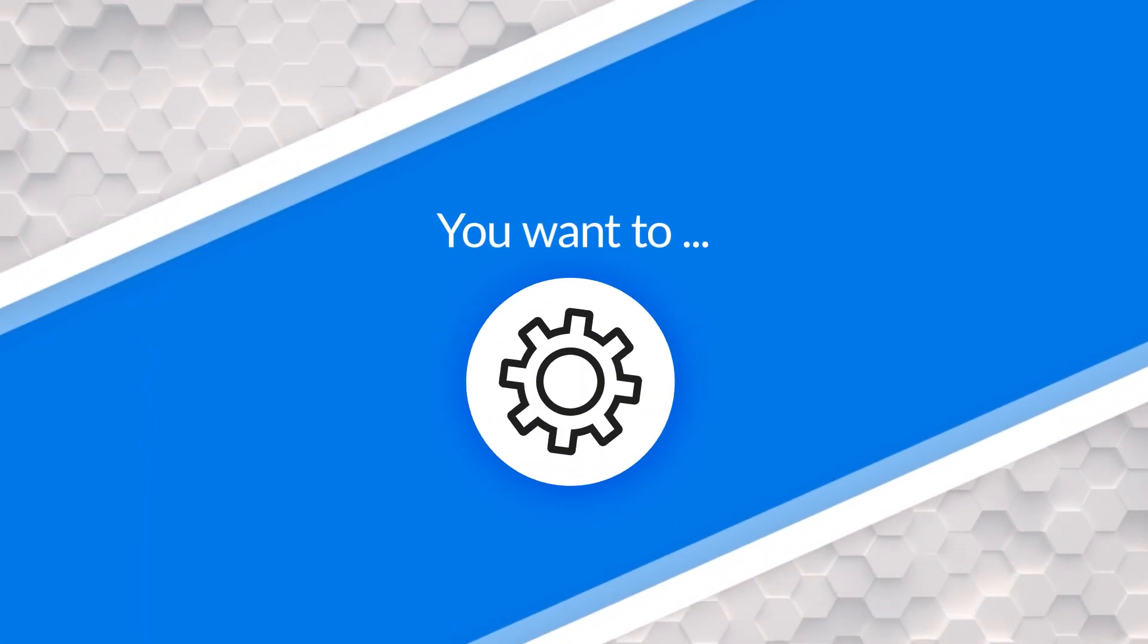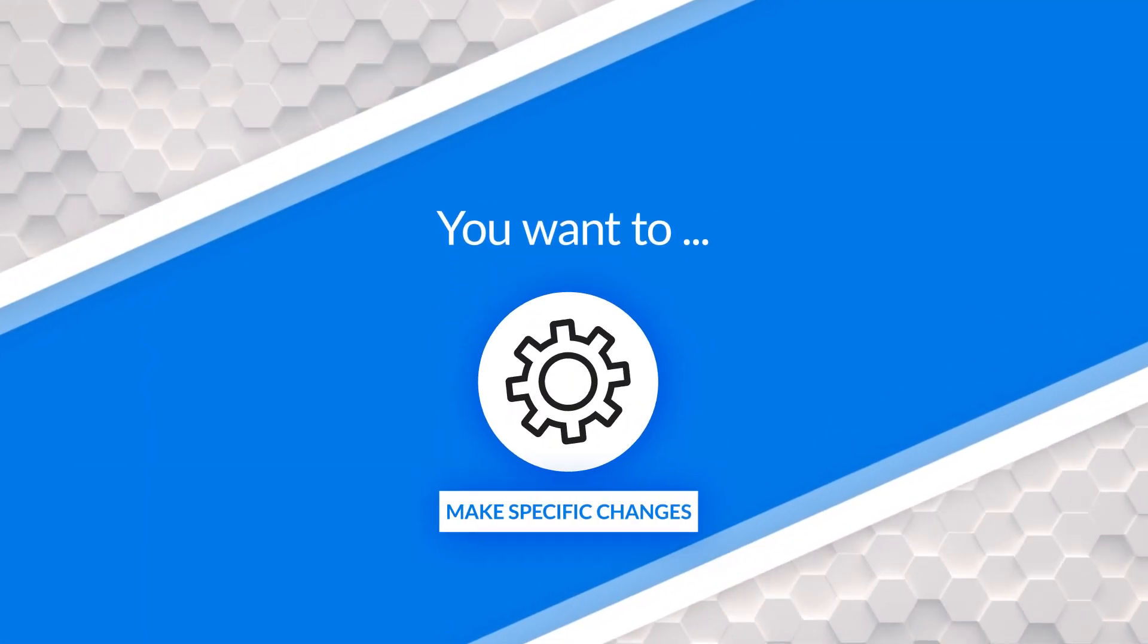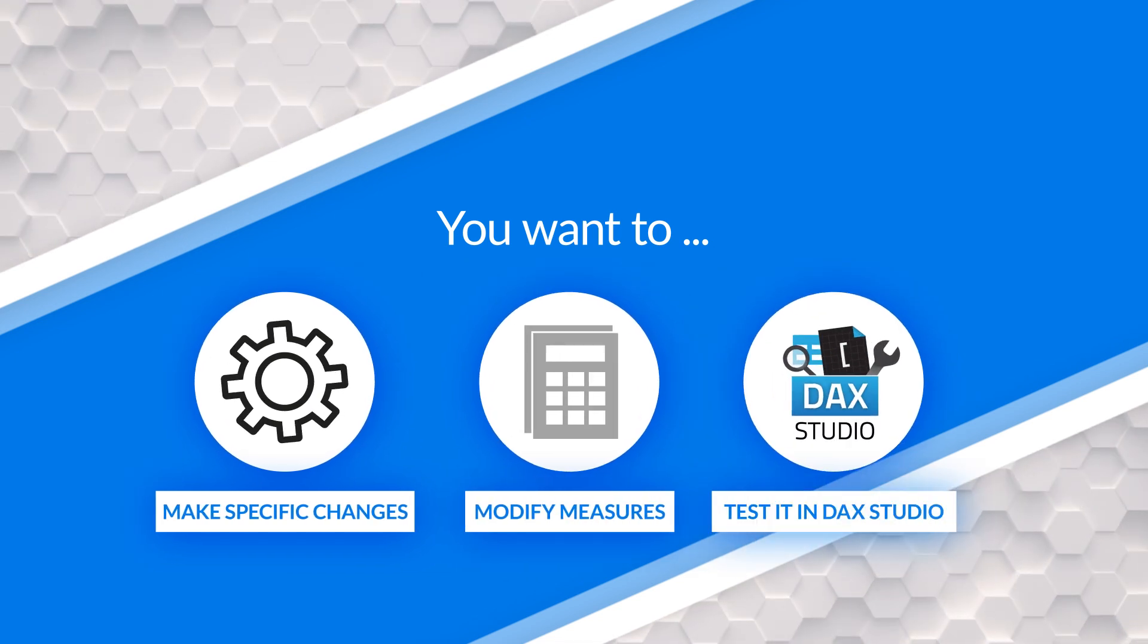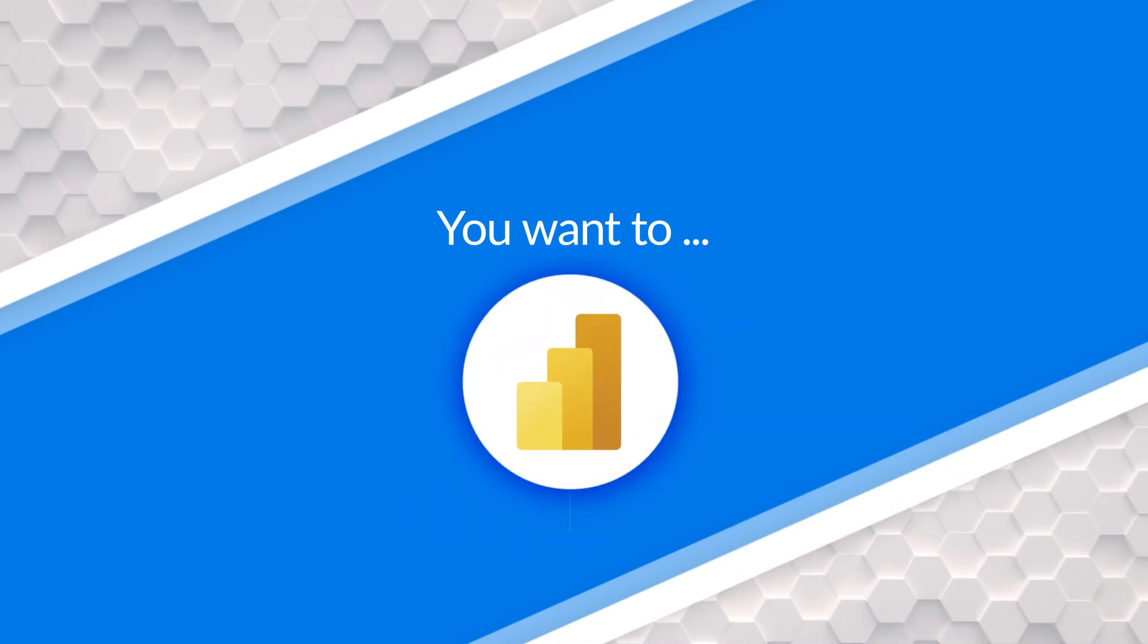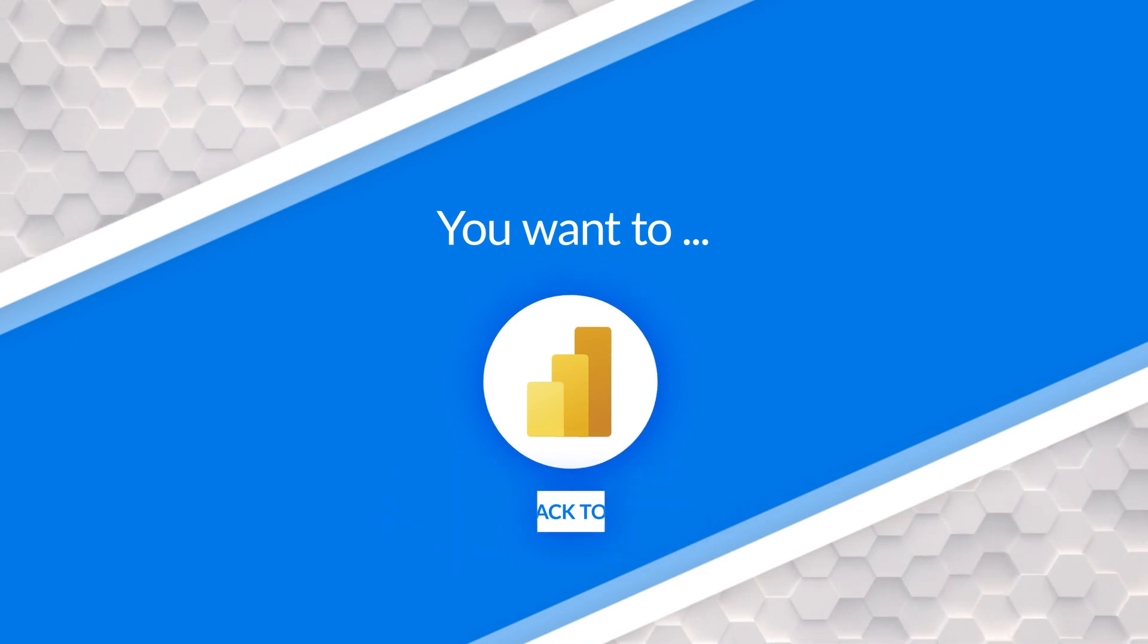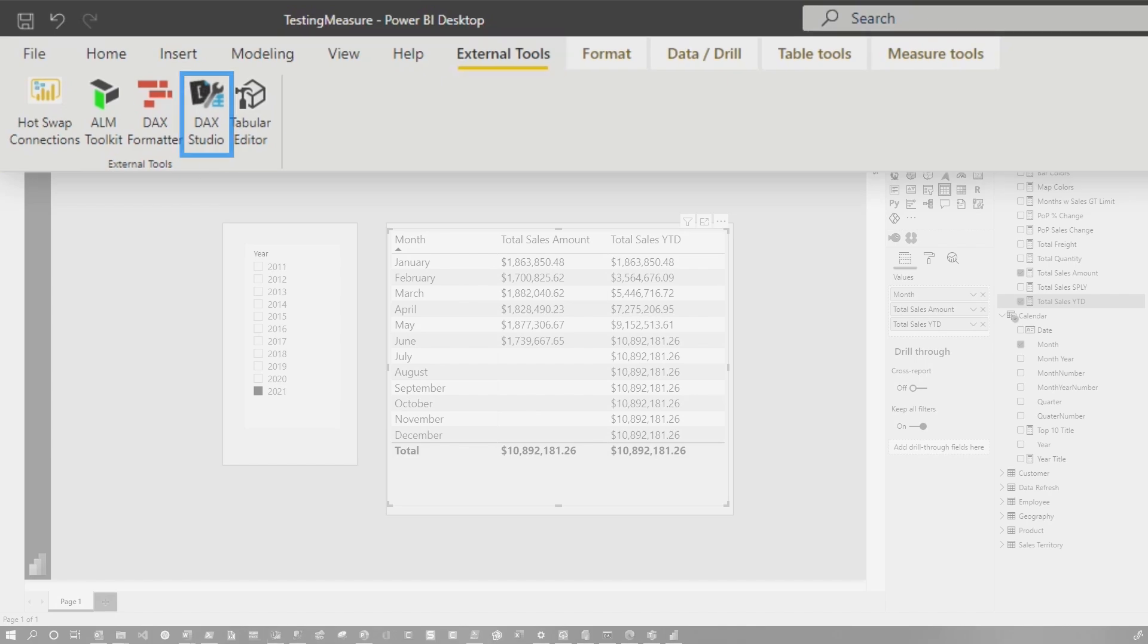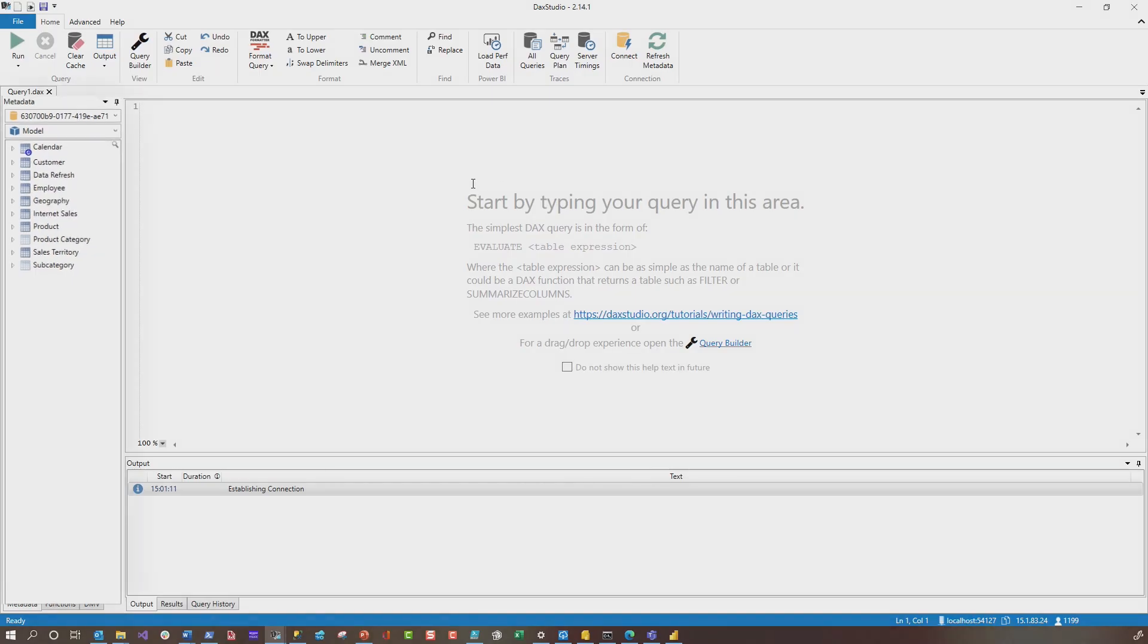So let's say you have this, and you wanna go modify the measure to hide future dates over in DAX Studio, but then you wanna test that measure out before you bring it back to Power BI Desktop. So what you do is you go here, make sure you have DAX Studio install, click on external tools. It'll open up, connect it to your desktop.